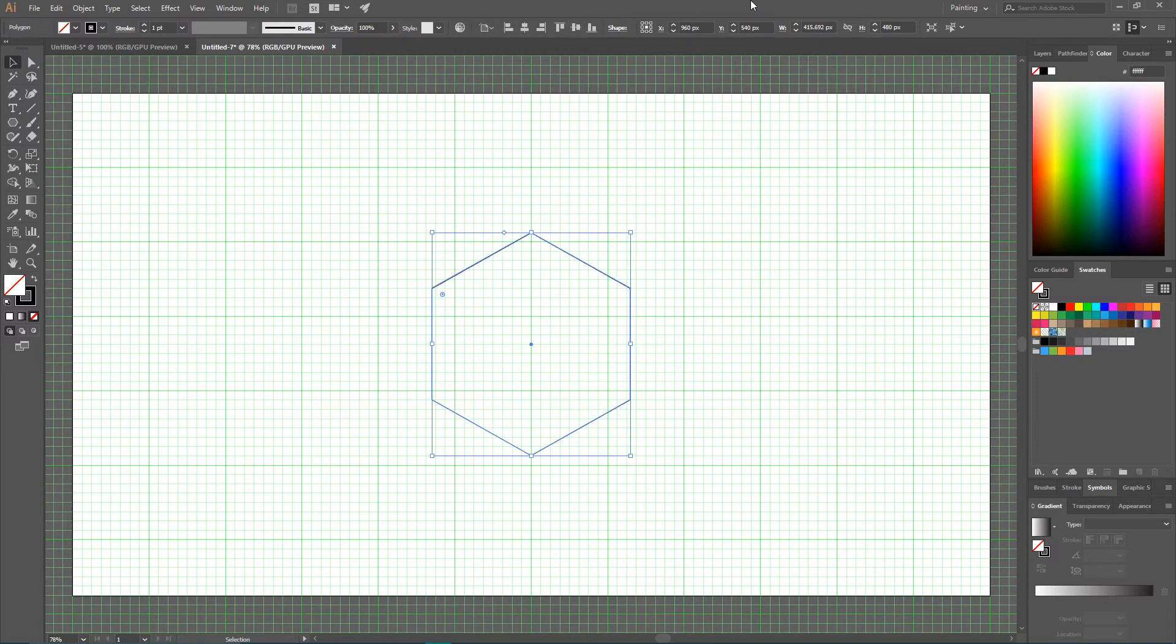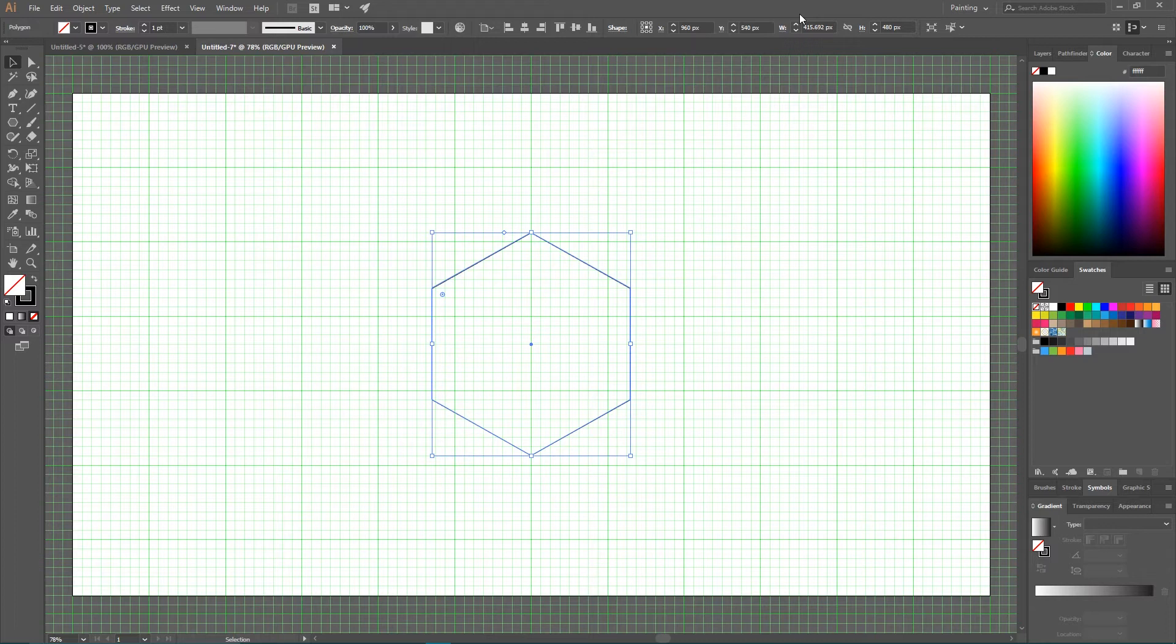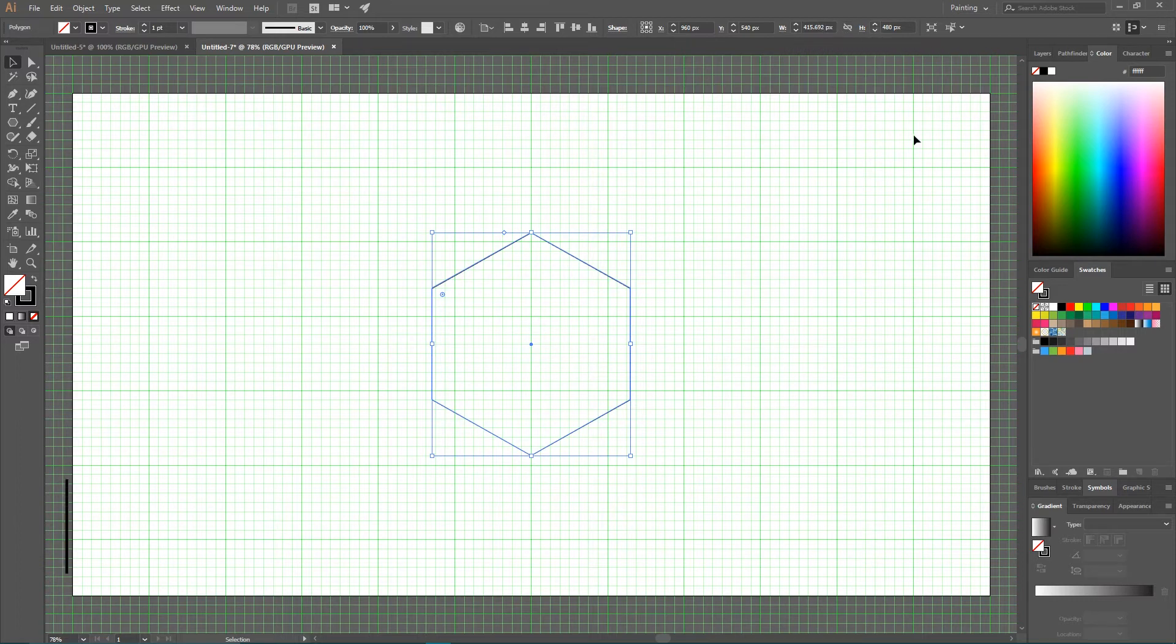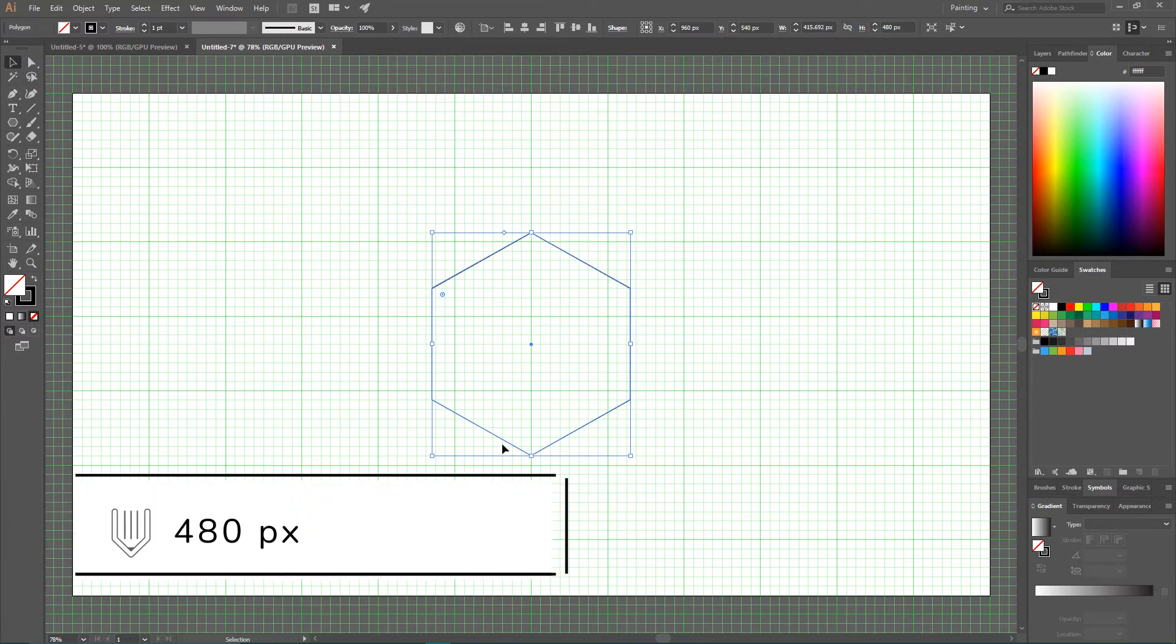Make sure that you are aligning to the artboard. And in the top right we have this Transform panel. And I am gonna increase the width of this polygon to 480 pixels. So it's equal the height.